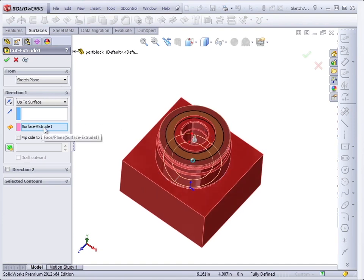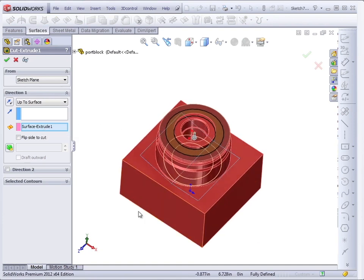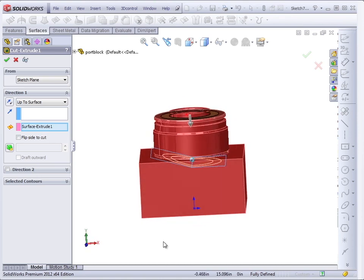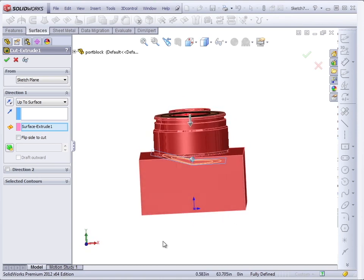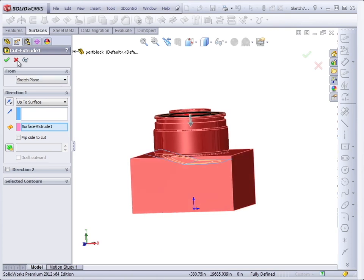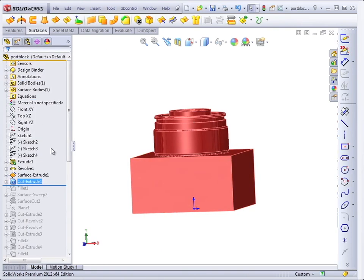So there are times when a hole, for example, may not have an end condition that can be created using standard cut features. And you may just have to cut up to a surface. And that type of thing works well in SolidWorks.